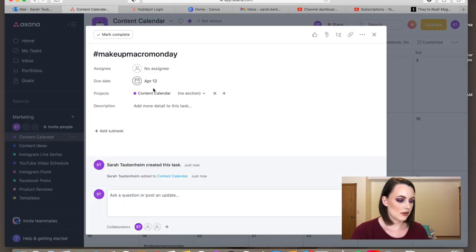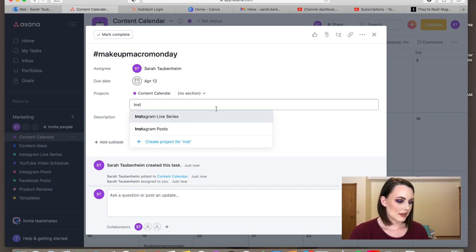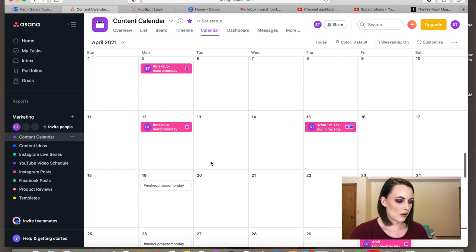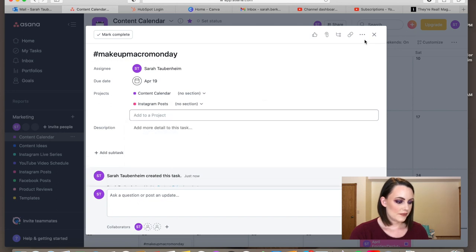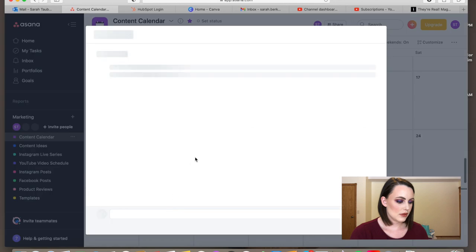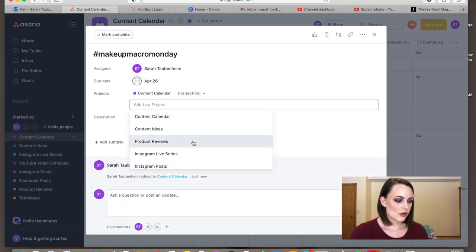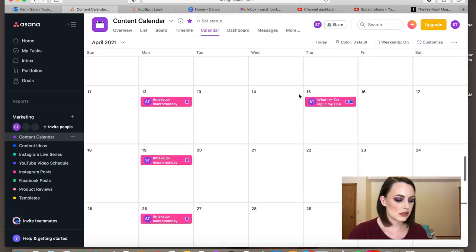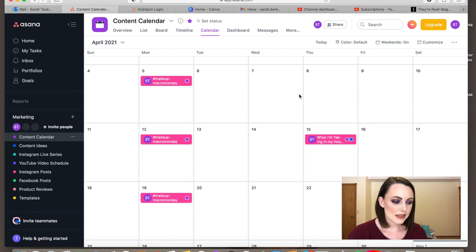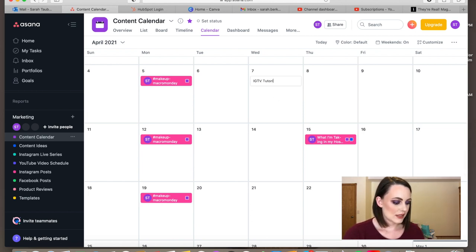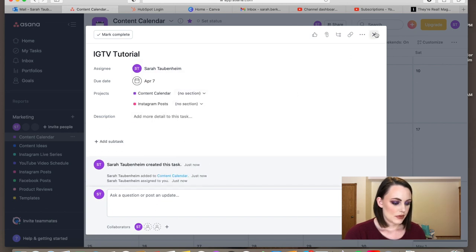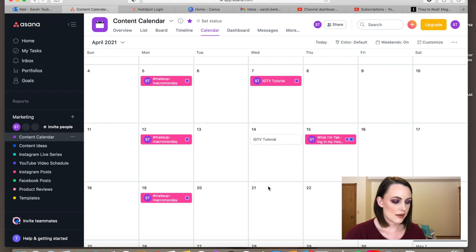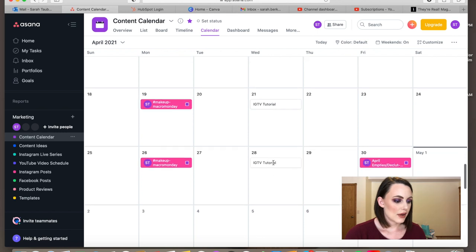That's how the color coding works — adding it to the Instagram project turns it pink. If you're not into color coding you don't need to do that, but I kind of like it. I also like to do IGTV tutorials on Wednesdays on Instagram, so I schedule those in, do the same thing — assign myself — and make sure everything populates correctly on my Instagram project.